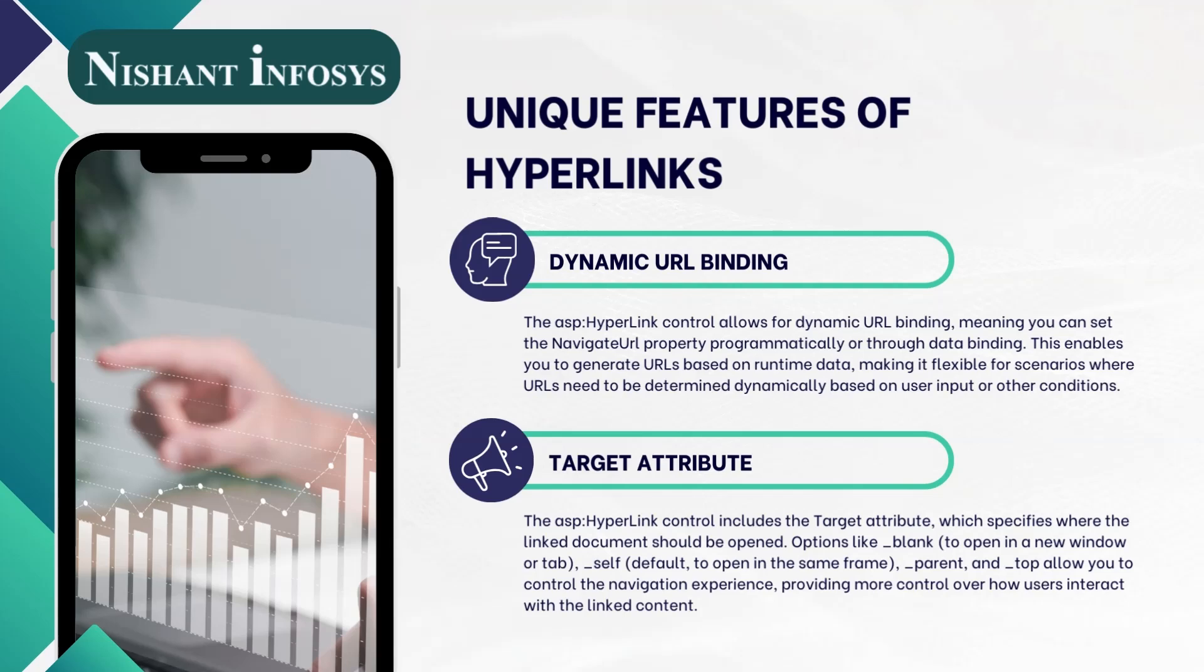_parent, and _top allow you to control the navigation experience, providing more control over how users interact with the linked content.